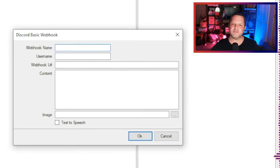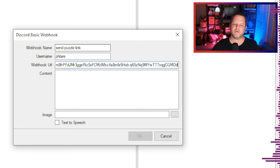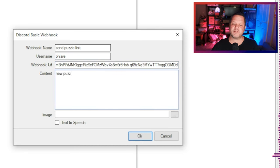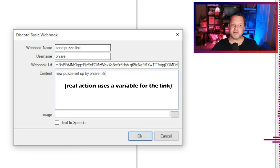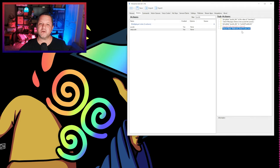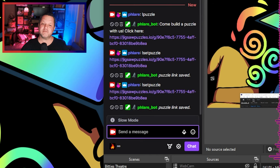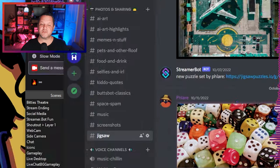I give the webhook a name, set the username to what I want the user to appear as within Discord — I'm using my own name, though it'll default to whatever you named the webhook. Then you paste the big webhook URL into the URL box and enter the content you want to send to Discord in the content box. In this case I'm putting 'new puzzle set up by Flare' and then the link. You can also optionally add an image. Click OK and then we can go test. I'll pop over to OBS and type exclamation set puzzle with the current puzzle link, and you'll see the bot confirm that the puzzle link is saved. Then if we pop over to Discord we'll also see that it gets posted there.